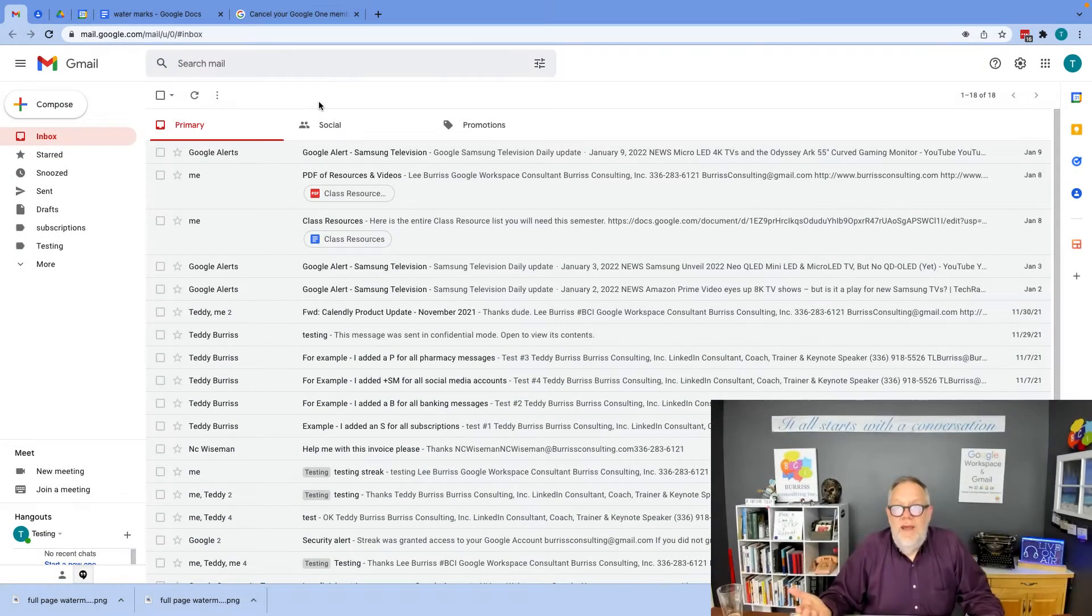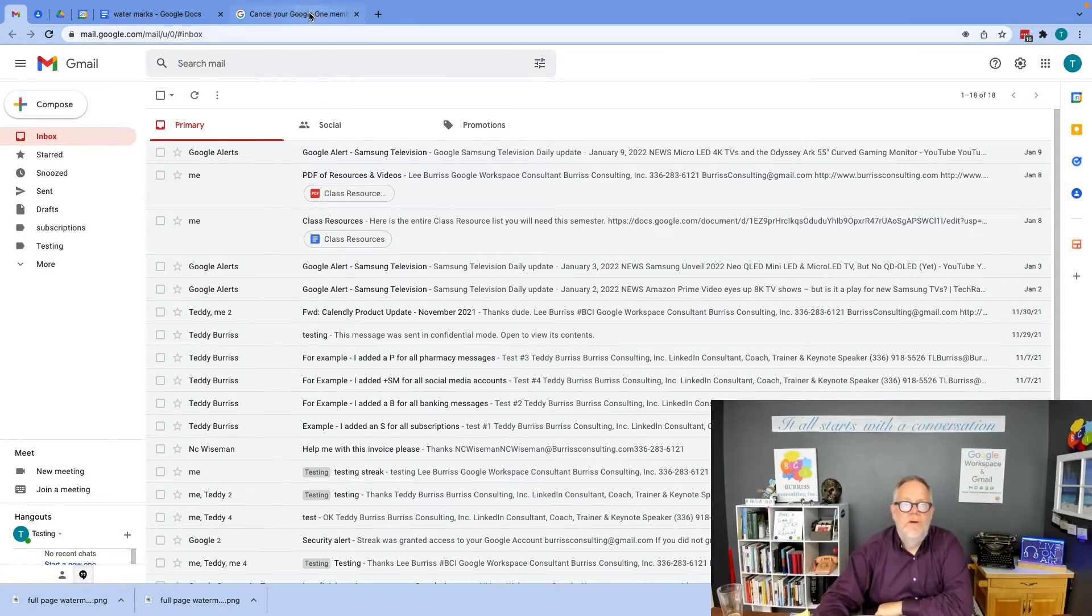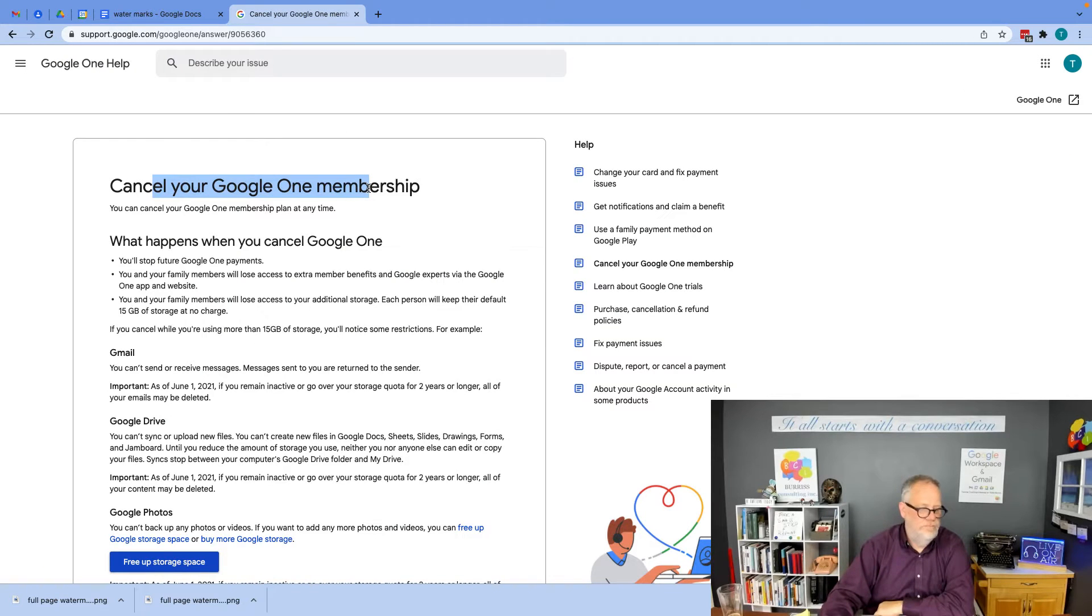Well, I did some basic research on this question, and it's really pretty easy. Let me go to the help document that I found: Cancel your Google One membership.